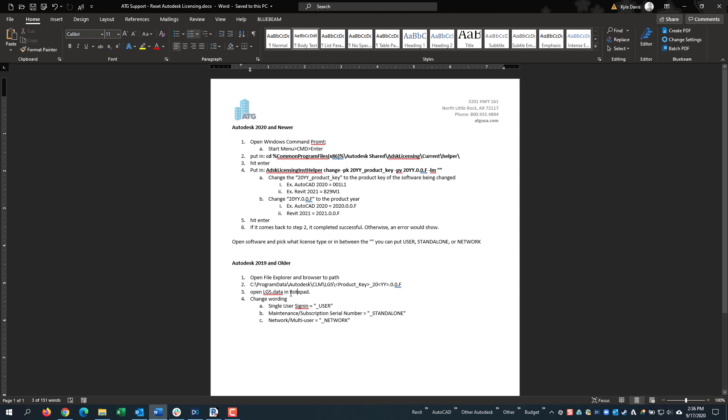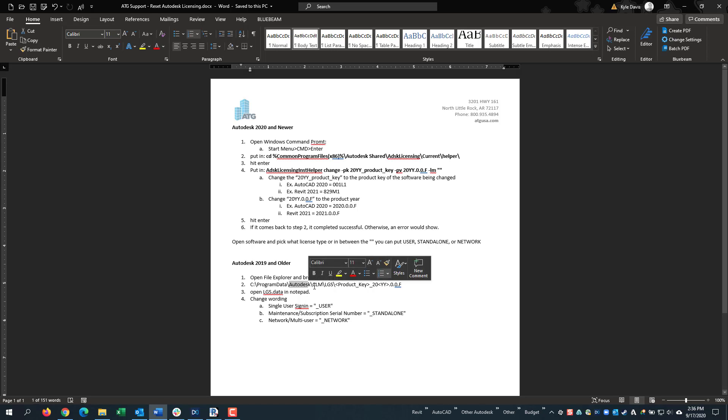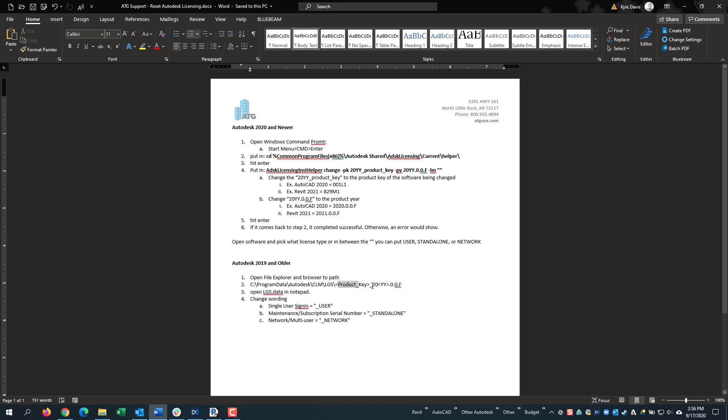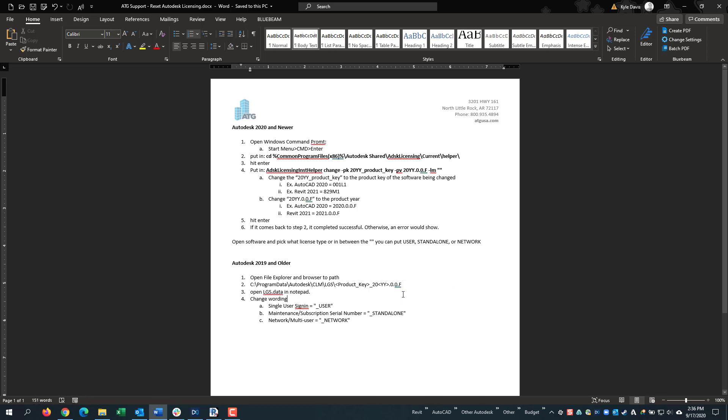To do this, first open File Explorer and browse to C, Program Data, Autodesk, CLM, LGS, and then there will be a folder with the product key of the software that you're wanting to change.